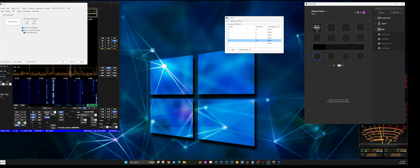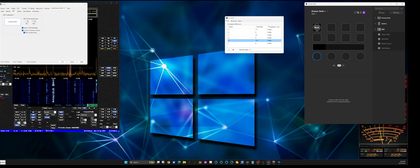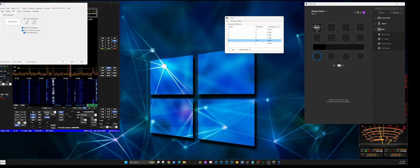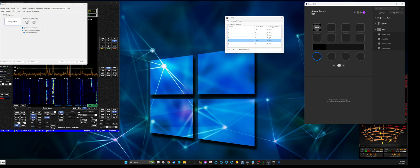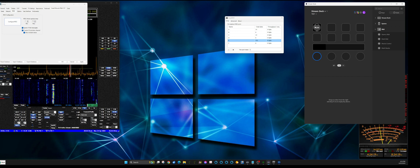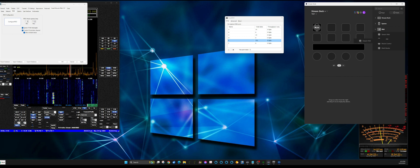Now let's set up a dial. Go to 'Dials' at the top — it shows the functions you can assign to a knob or dial. The one we want is 'Generic MIDI,' so drag that over to the dial.